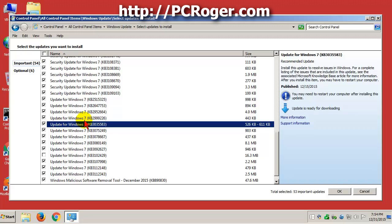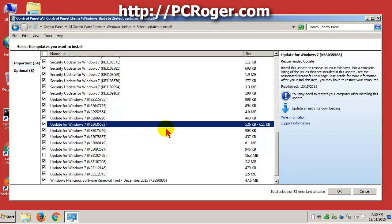Okay, so here we are in the window for updates to install and we found KB3035583. We will right click that and select hide update. Of course need to be an administrator to do this.